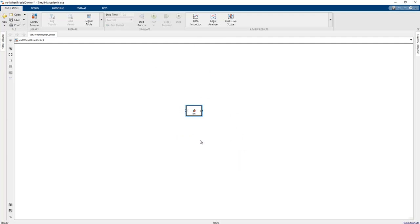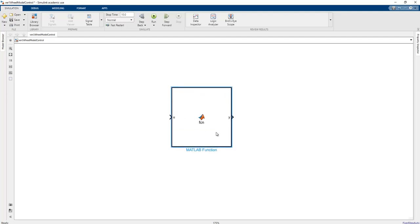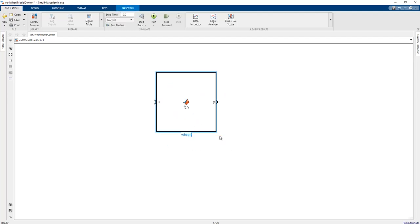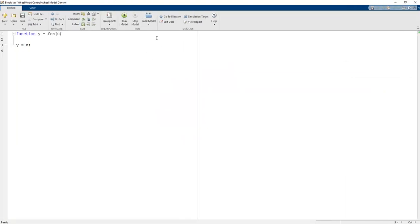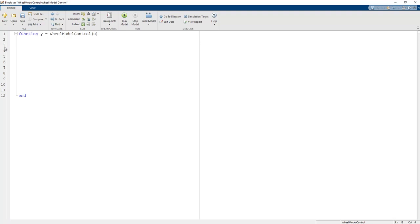The name of this function block is 'wheel model control'. This is also called 'wheel model control' in order to create a state space application or to obtain the time response. The Z dot should be produced by this equation — this wheel model control — with the state parameter, because in this MATLAB function we should produce Z dot.